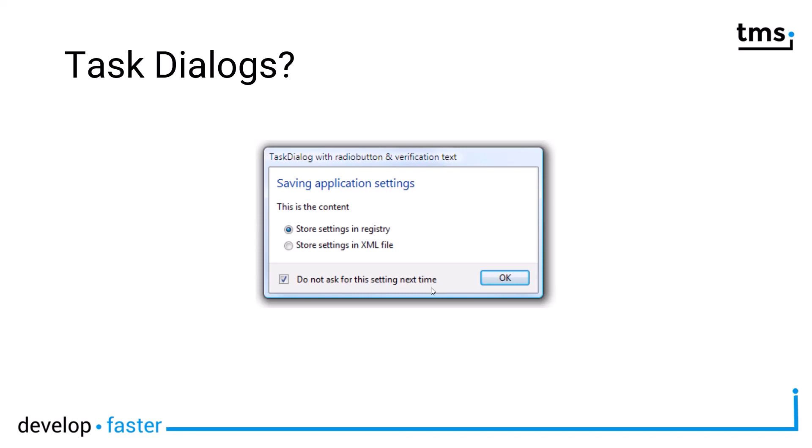I'll teach you how to specify these radio buttons, how to specify the OK button, and get the result if the OK button or cancel button was clicked. I'm going to extend the example a little bit and also explain how you can query the result of the verification text, whether it is checked or not checked.